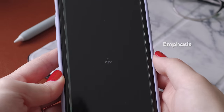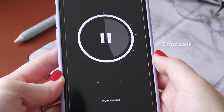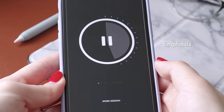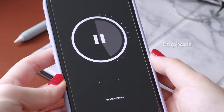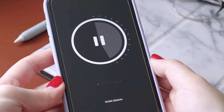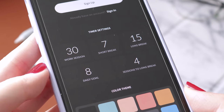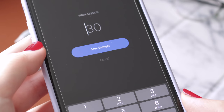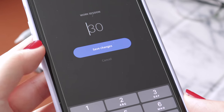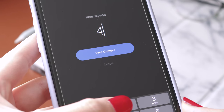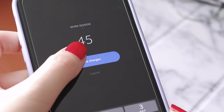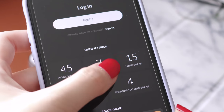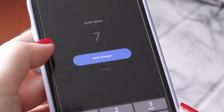Next, we have Emphasis, yet another productivity app with a focus timer. This one has a little bit more substance to it since you can customize your work session, break times, daily goals, and all that jazz, so it's great for students who already have a Pomodoro strategy that works for them and want to implement it into this app.